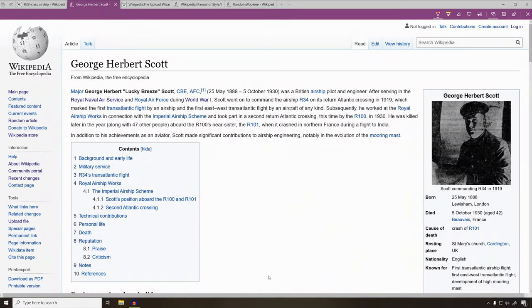Welcome back to the wiki show. Today we're going to see how to upload a picture to Wikipedia.